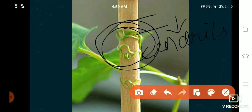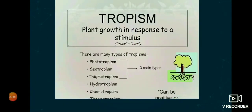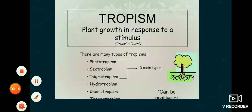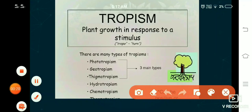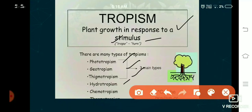Now let's see the types of movement with some examples. We discussed growth-dependent and growth-independent movement. An important term: tropism means any plant part that grows in response to a stimulus. Stimuli can be light, water, chemicals, or gravity. The types of tropism are: phototropism, geotropism, thigmotropism, hydrotropism, and chemotropism. This is a very easy and frequently asked topic, so please concentrate.